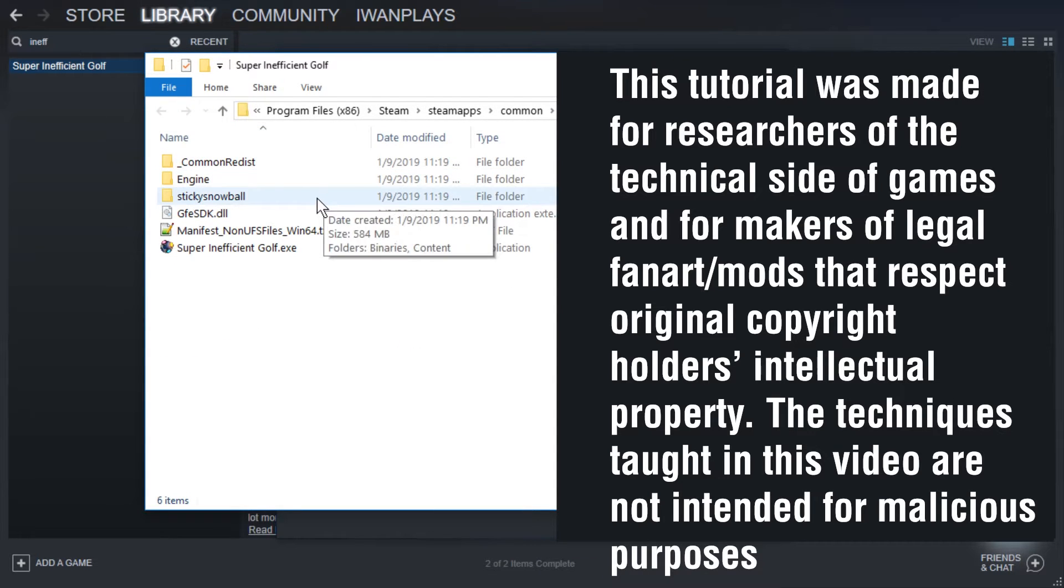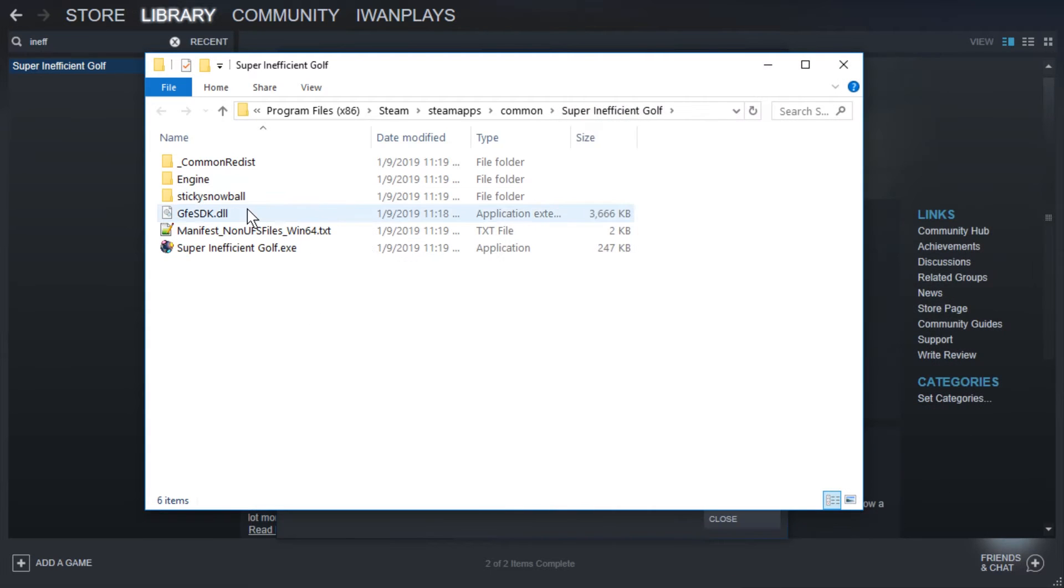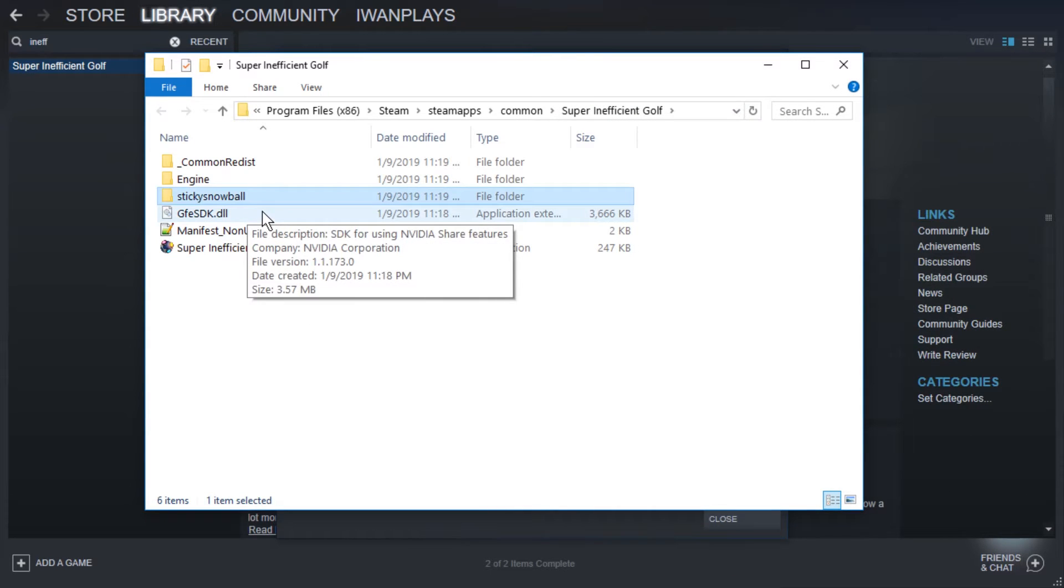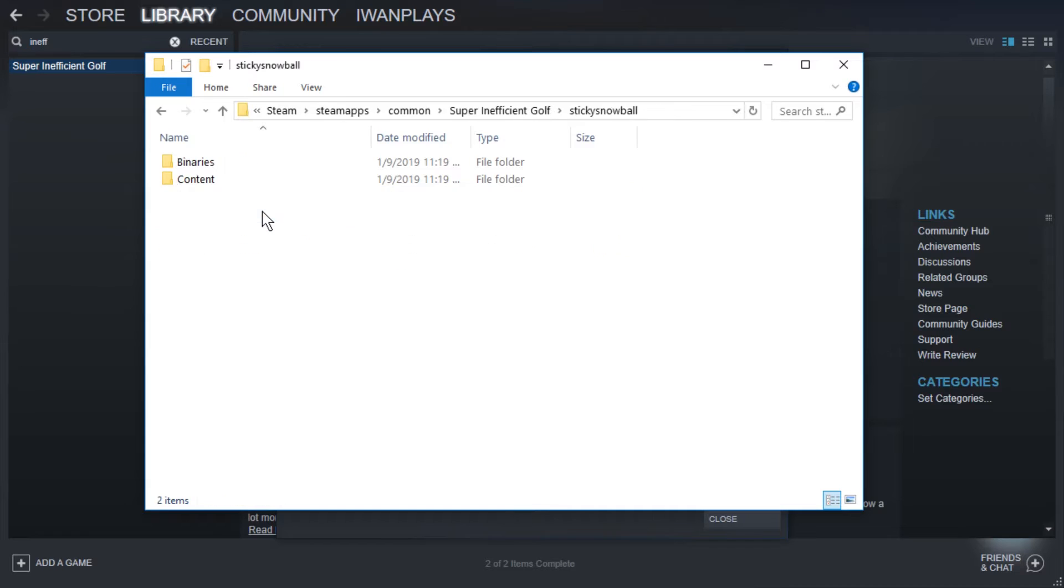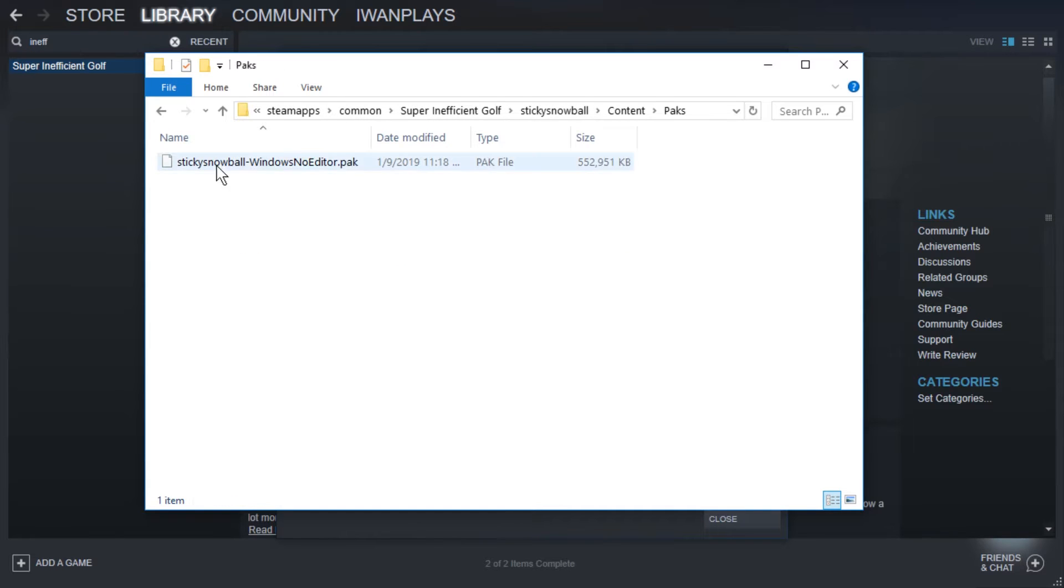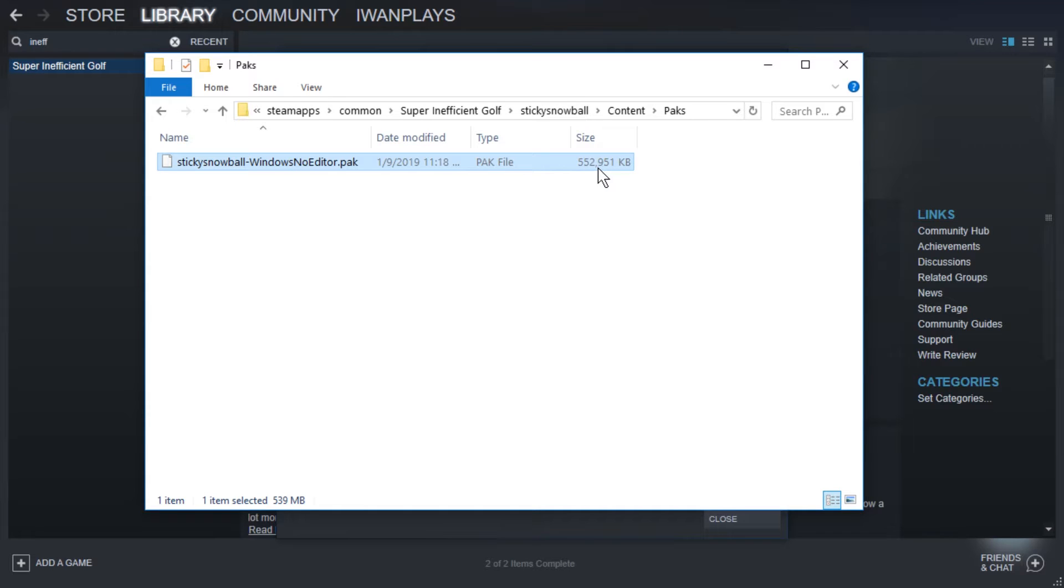You might have to extract gigabytes of data. And here, let's take a look. There's StickySnowball, which is the name of the project. We got content and packs, and here this most likely contains all the files. This is 550 megabytes. It's probably the lion's share of the whole project.